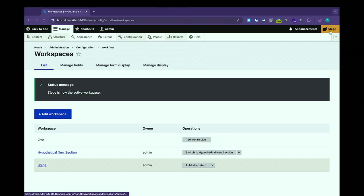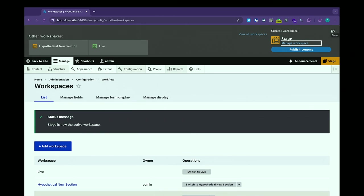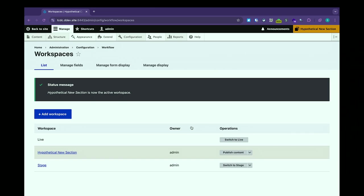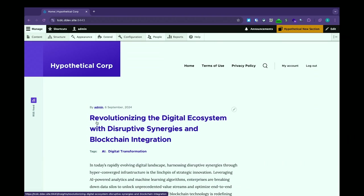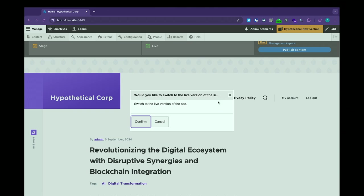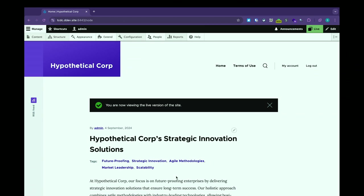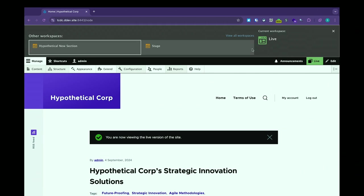I can also click on the workspace name and switch to a different workspace. If I switch over to my hypothetical new section, I just click on that and get a little confirmation box. What's happening here is I am viewing the site as if everything in that workspace is published. I have a fancy blog post with a lot of buzzwords — that may or may not have been generated by ChatGPT — that is in this workspace and not yet published: 'Revolutionizing the Digital Ecosystem with Disruptive Synergies and Blockchain Integration.' If I switch over to Live, that blog post is gone.